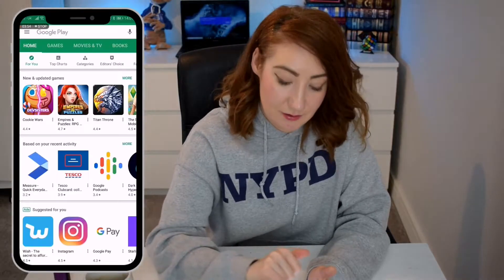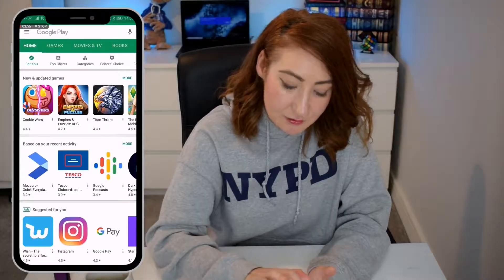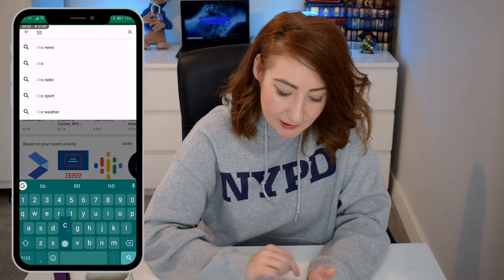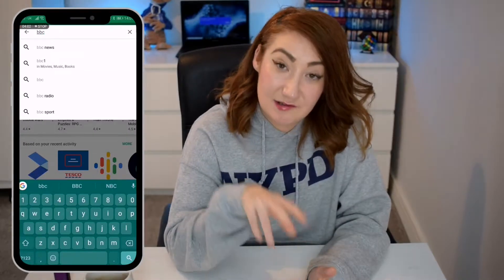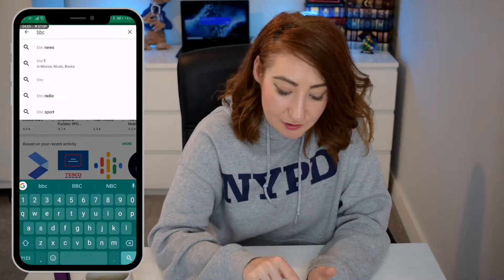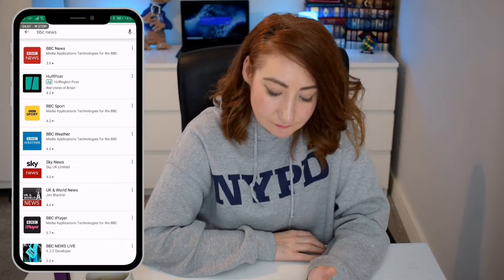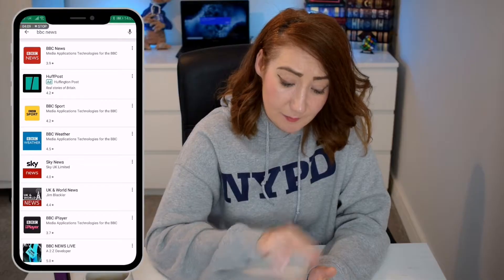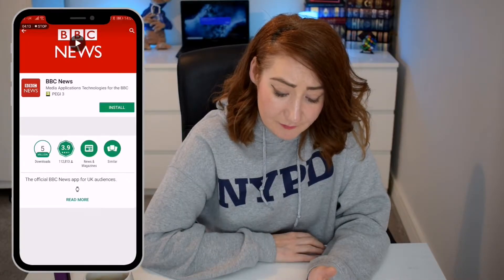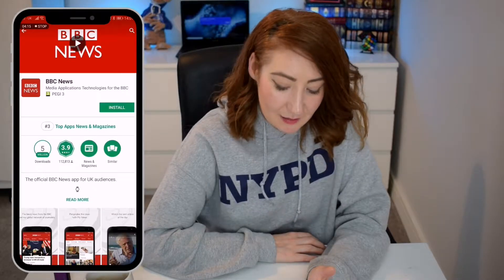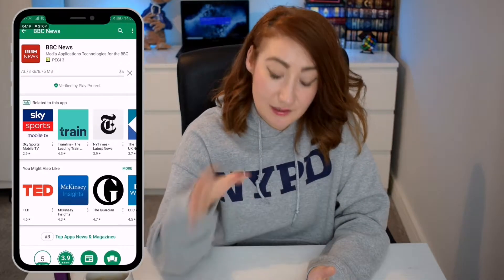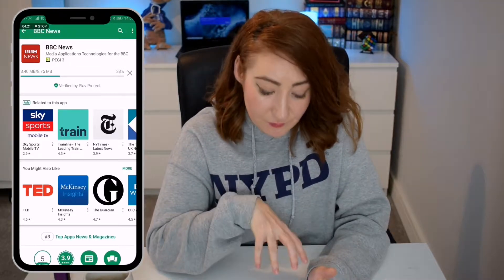You see the top bar here — it says Google Play. I'm just going to tap on this and type in BBC. You can see as I'm typing, it's actually trying to guess what I'm looking for. So BBC News — let's tap on that. It's the top application at the very top here. I'm just going to tap on that and then hit the Install button. Now that's going to install onto your phone.